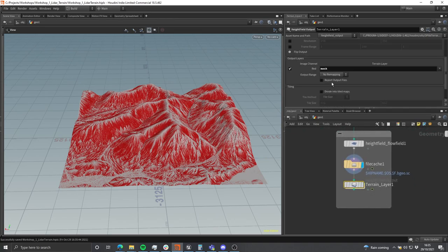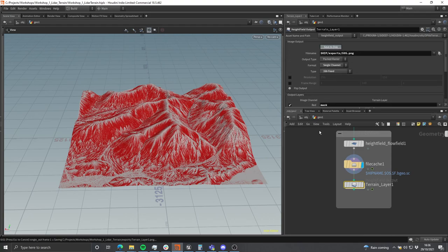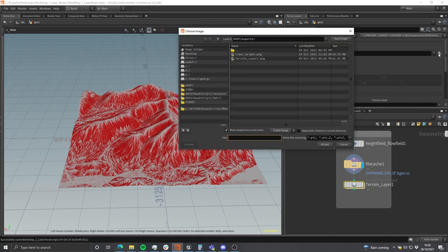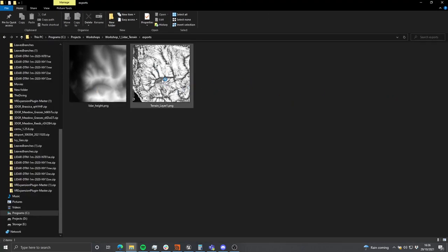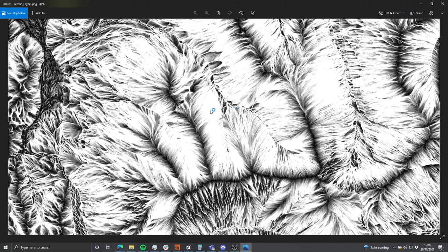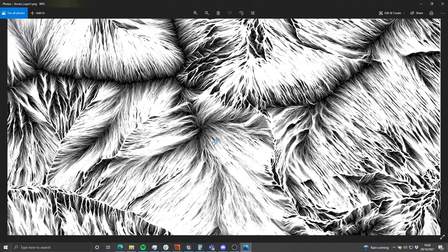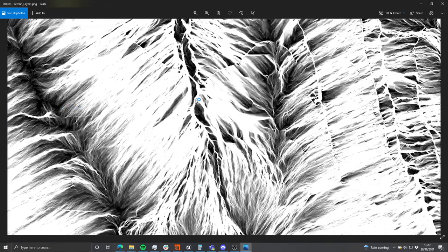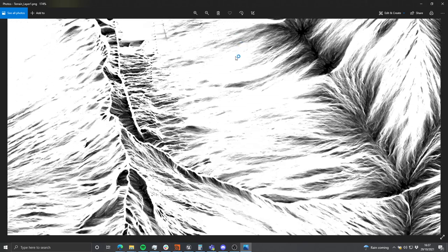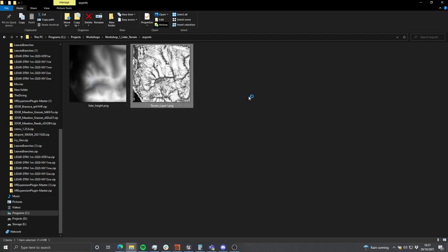With the mask selected, I'll hit 'Save to Disk'. Then I'll open the floating file chooser to confirm the export path — using the `$HIP` sign to point to the current project directory inside the exports folder. Over in Windows Explorer I can see we've got both the height and the new mask exported. I'll double click that mask to preview it — it just looks really cool, like detailed flow lines across the terrain. You could do a lot more with it — apply distortion, mask by slope — but we're going with the default today for speed.